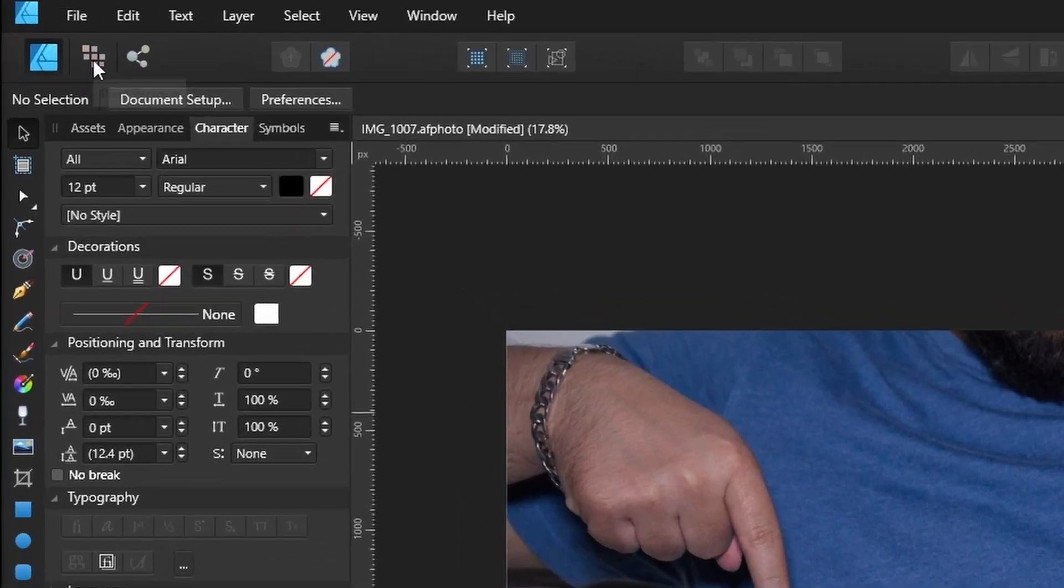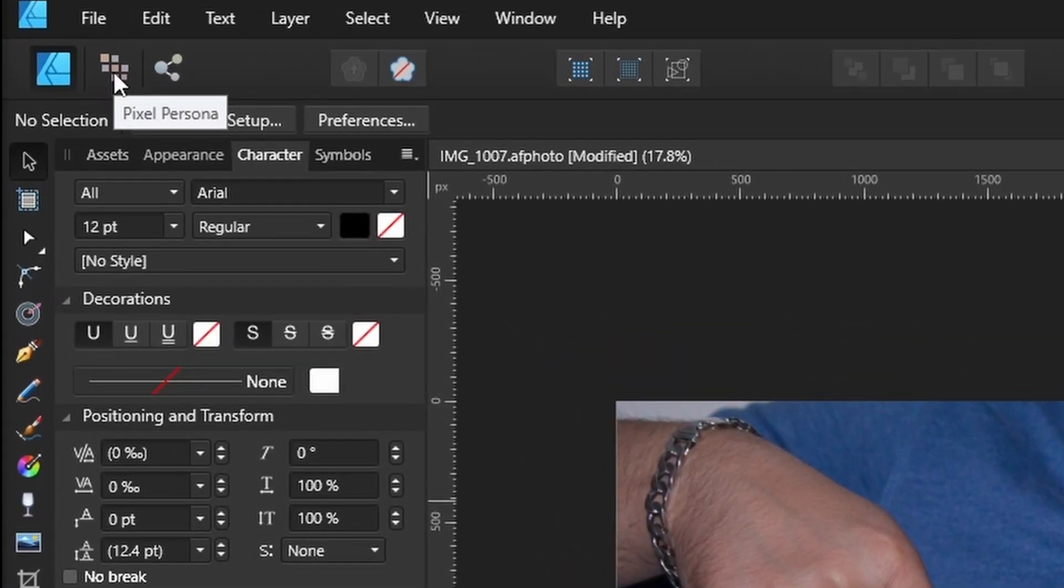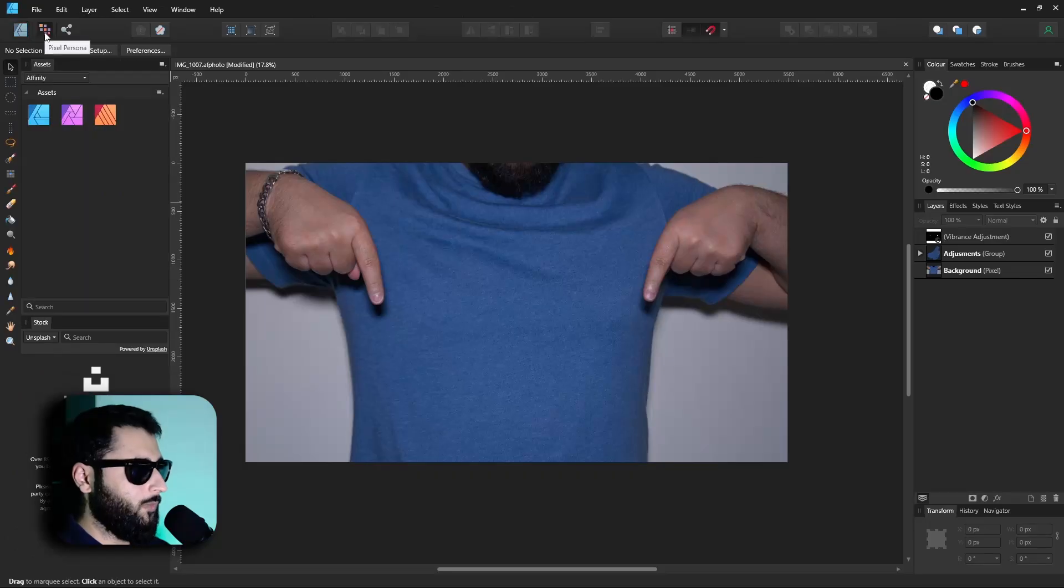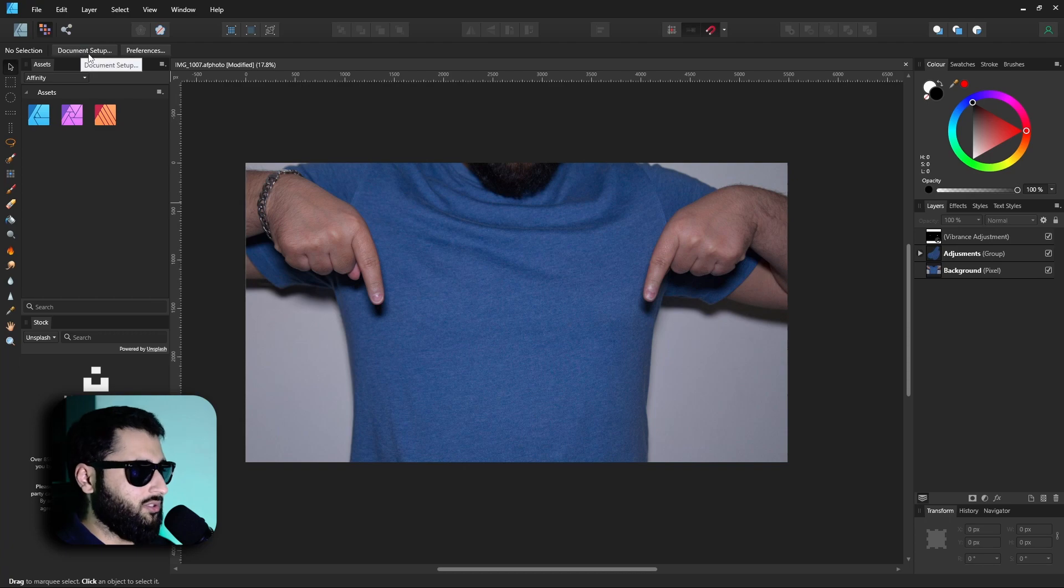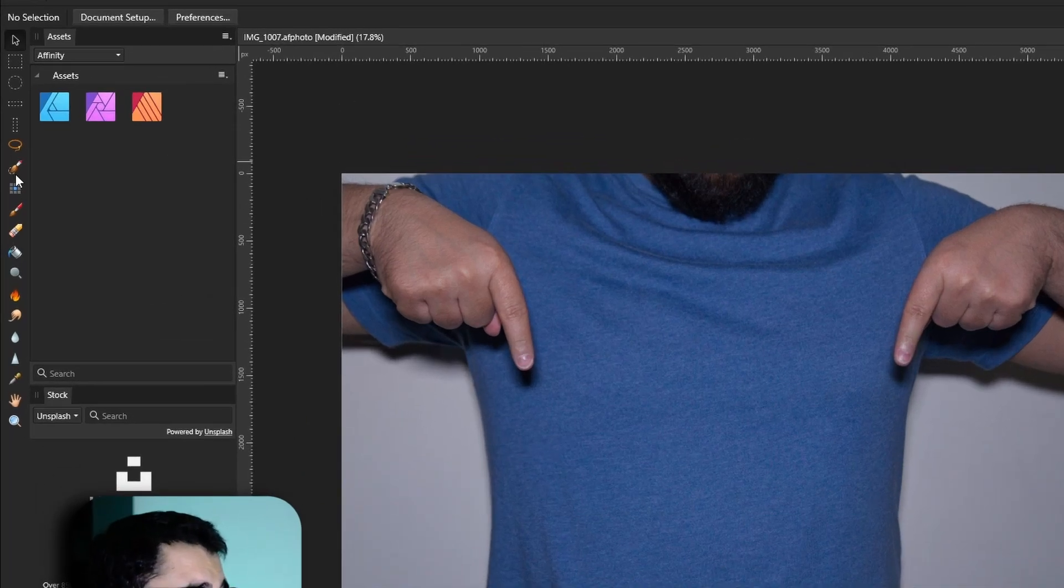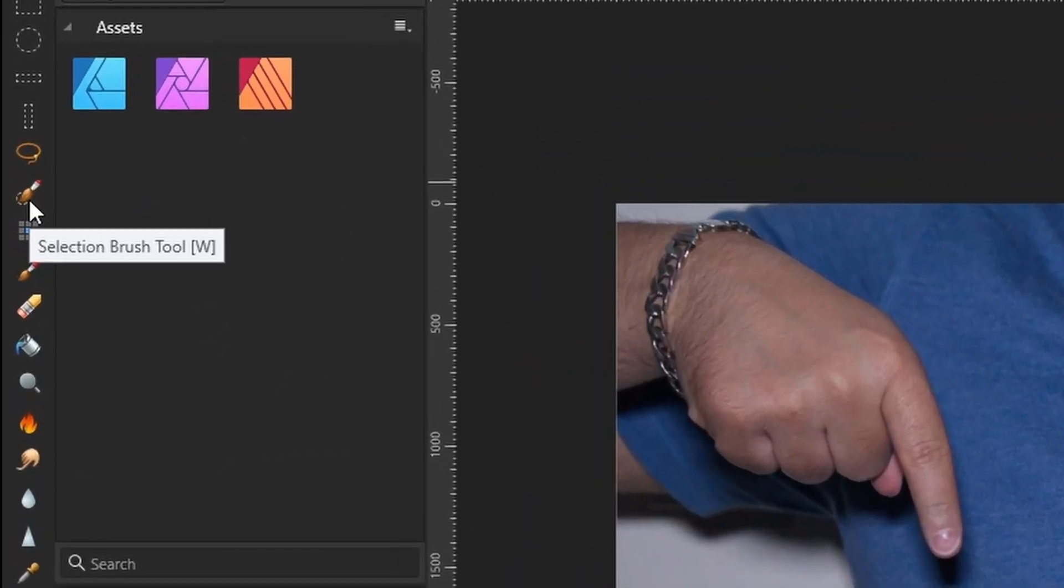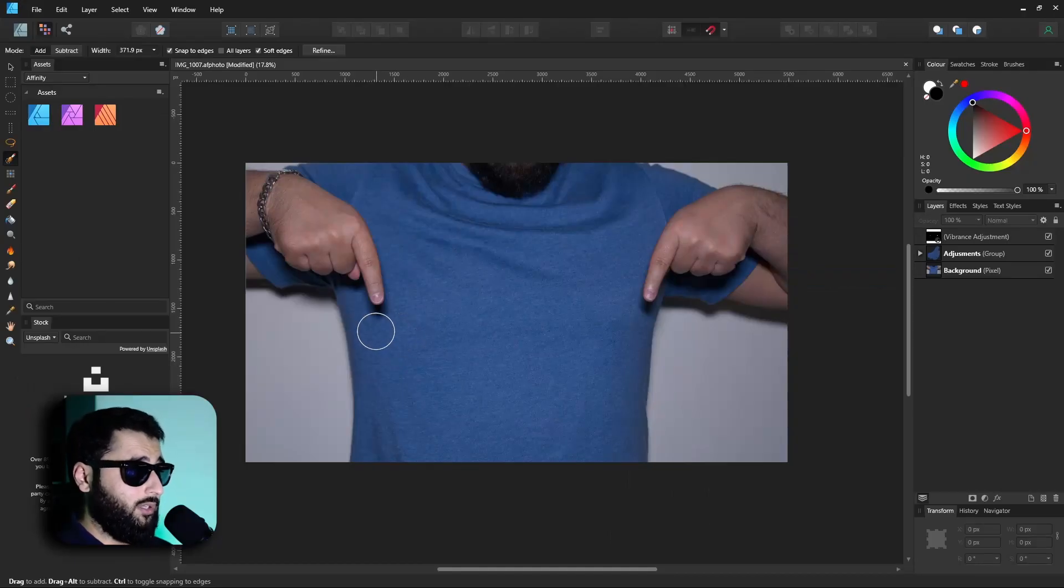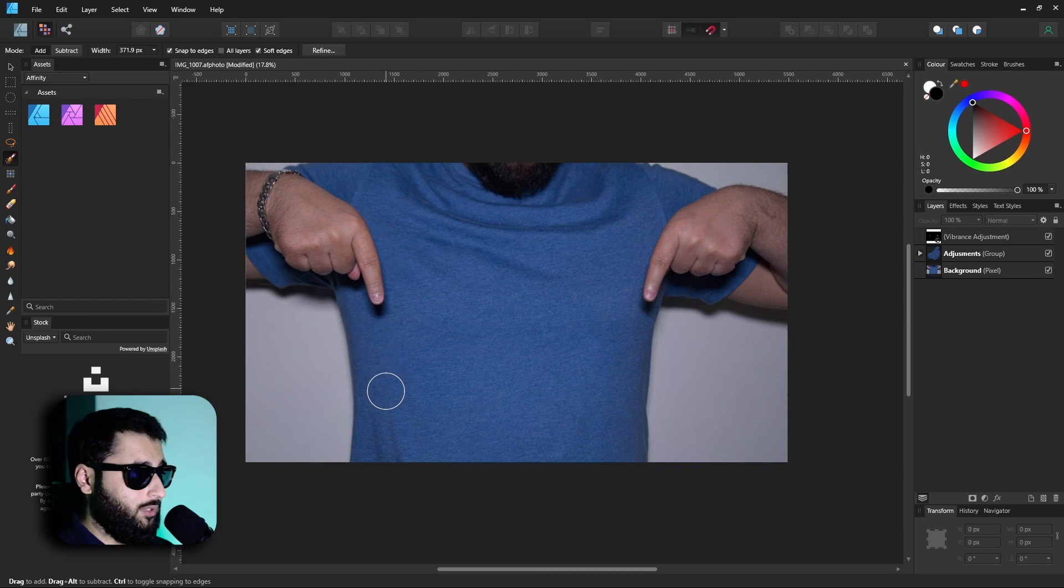So first off, if we head over to the pixel persona, now in this you can make better selections and be able to make this mask a lot easier. If we head around to the selection brush tool, now what we want to do is paint on the areas that we want to keep. So right now we want to keep this sort of torso area.